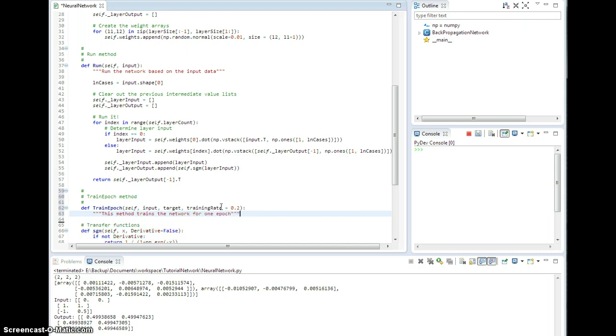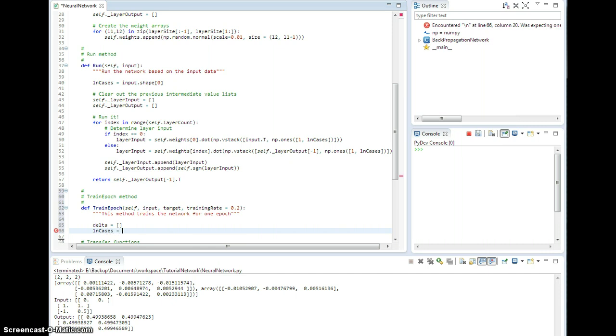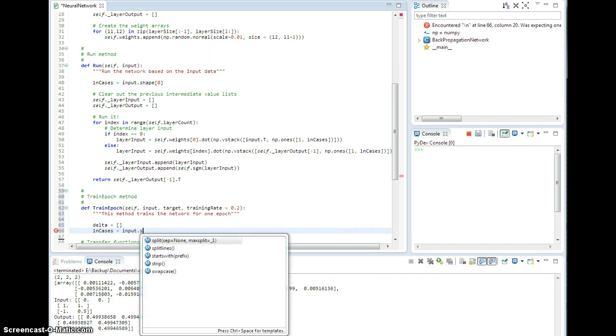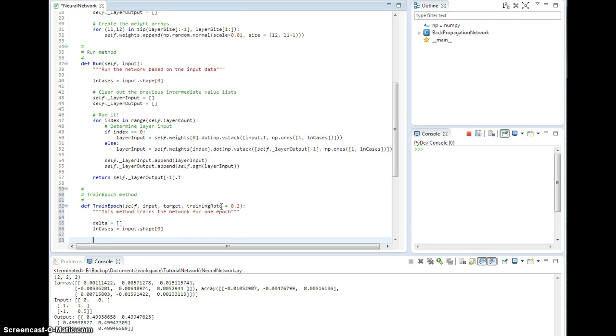All right. First, let's just set some stuff up. So delta is going to be an empty list. Ln cases equals input.shape, the first dimension. And previous... that's unnecessary right now. So these are just some local variables, and now let's start to calculate our deltas.